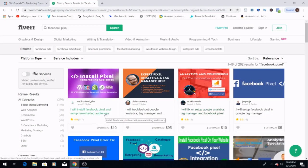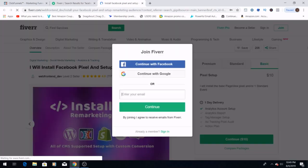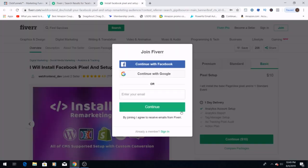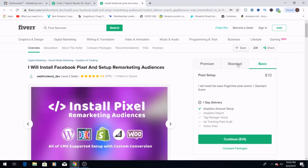So let's just quickly take a look. I will install Facebook's pixels and set up marketing and remarketing audiences. They have 4.9 stars and 117 reviews, so if this, for me, this is who I would initially look at. Now they have one-day delivery. I will install the base page view pixel and/or one standard event, which is exactly what we're looking for, and the pixel setup itself is only $10. So your ability to make money at this is incredible if you are contacting, say, 10 businesses a day and you're only getting maybe two every other day.